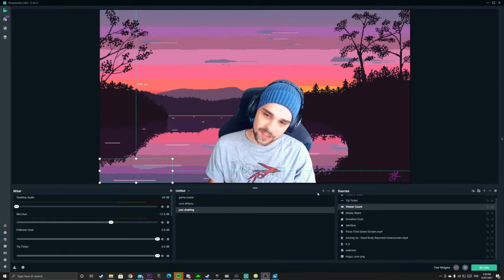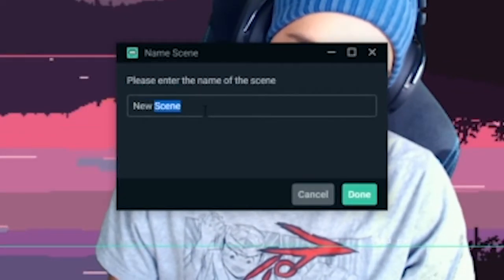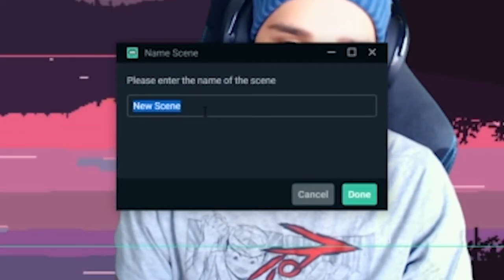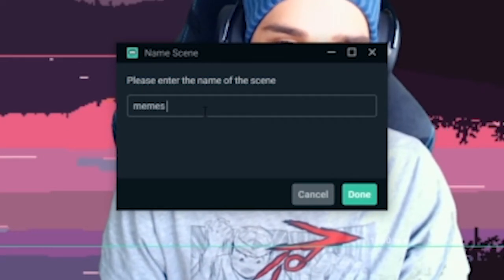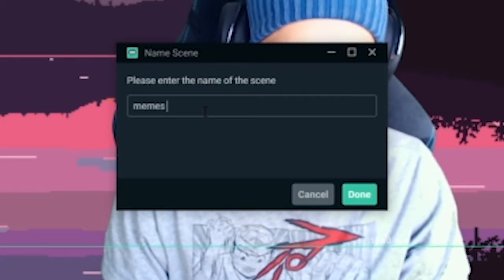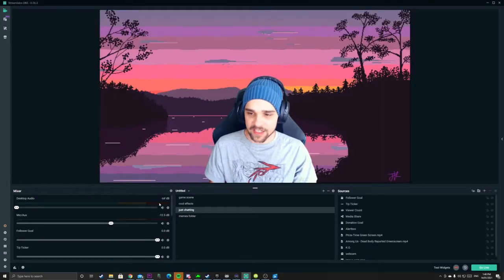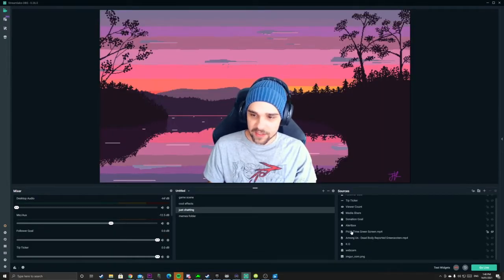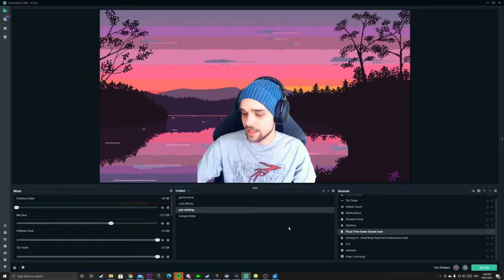So what we want to do is make a new scene and we're going to call it the Memes Folder. Add that. So as you can see we've got a blank scene here. We're going to go back to our Just Chatting scene with all of our sources. As you can see here, we have some memes going on.